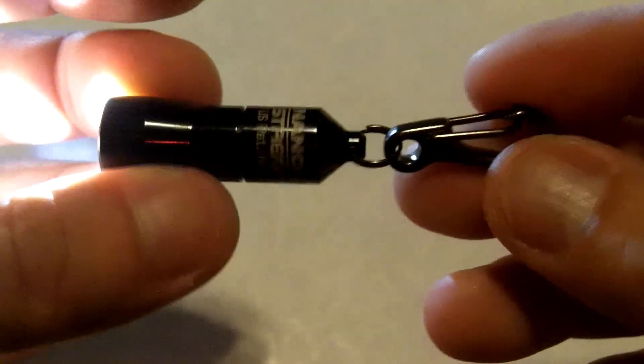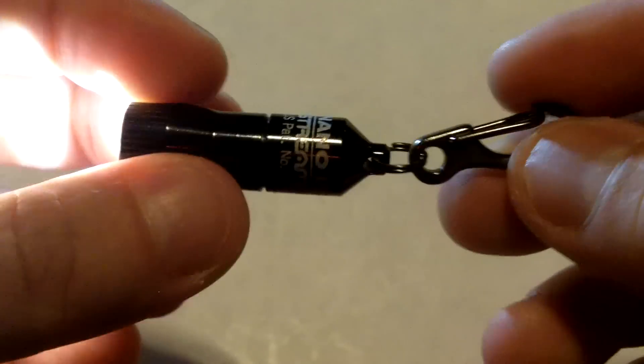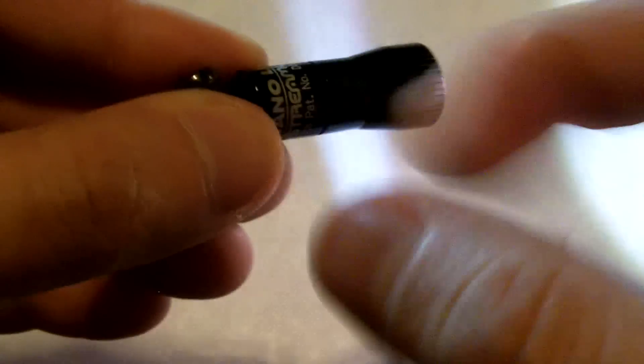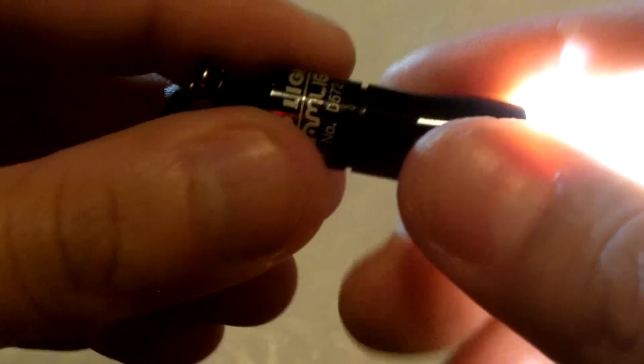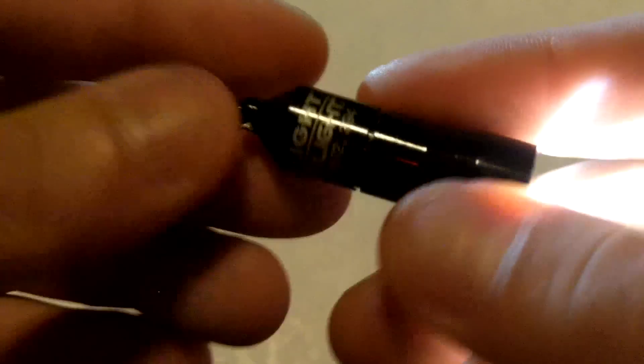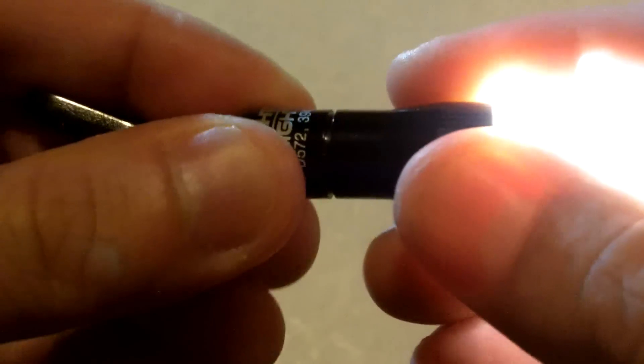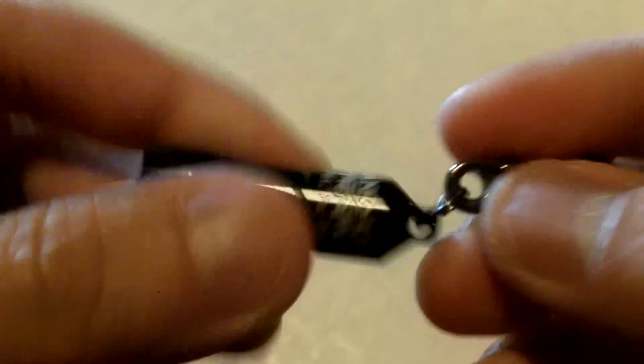So, overall, for its purpose and its function as a keychain light, being small, being lightweight, producing a lot of light, and having a nice quality material. Streamlight makes good products. So, I think it's well worth a buy.